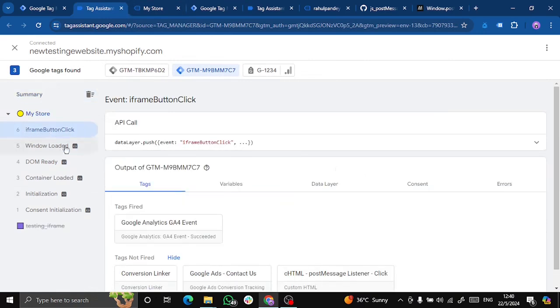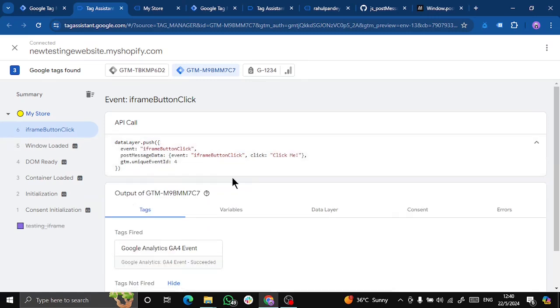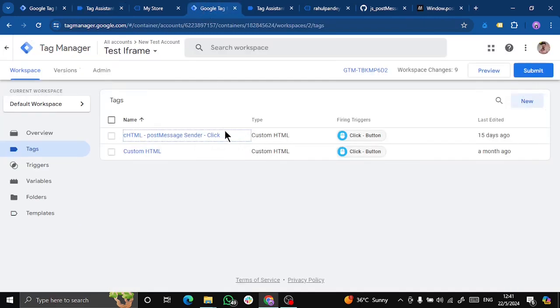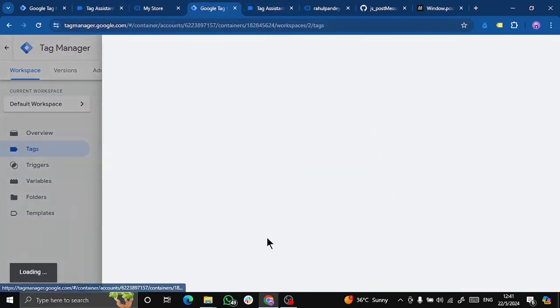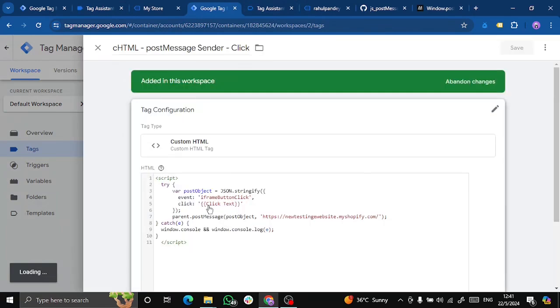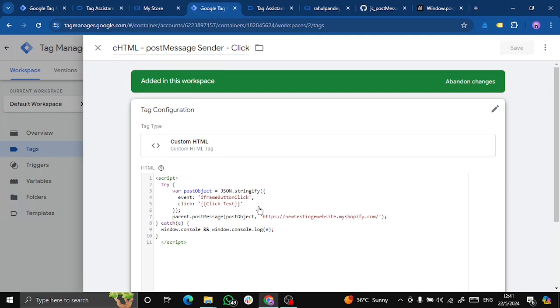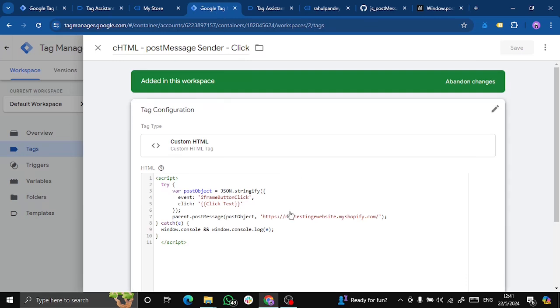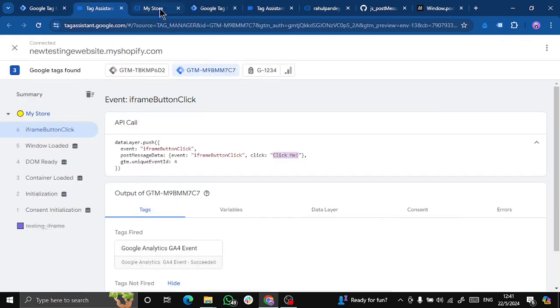You can see we got the data layer push from our iframe, which is exactly the one we want. Event name and the click text. So you can pass anything that is relevant to your business or your analytics strategy, like page URL or form name, or the name of the person filling the form like first name or email address, or anything like that that is necessary for your business. For me, it was click text, so I passed click text over here.